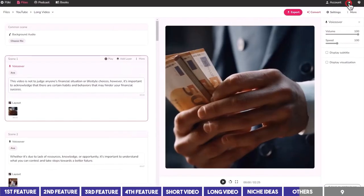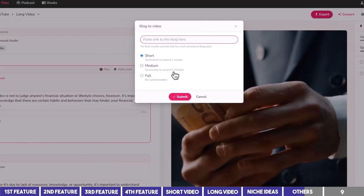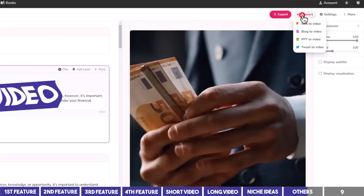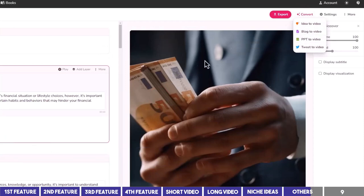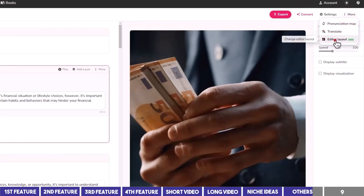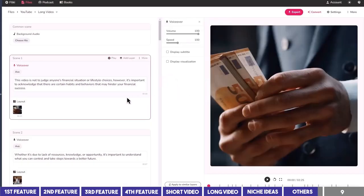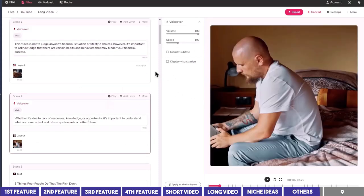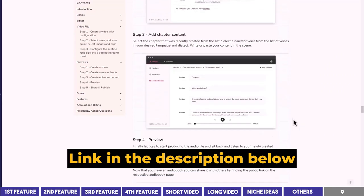If you are working at night, you can switch to dark mode and switch back to light mode at any time. If you have a blog post you want to convert to video, you can do that here and paste the URL in this box — you can ask Flicky to summarize or import everything in the blog post. You can also turn your presentation to a video and convert your tweets into video. There's also a new update where you can change the layout of the editor and move each section to left, right, or center, which is useful for creating videos in languages such as Arabic and Hebrew.